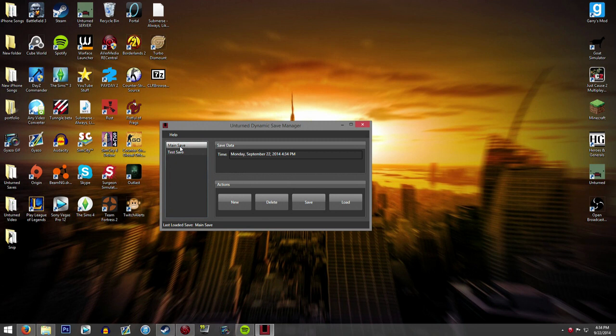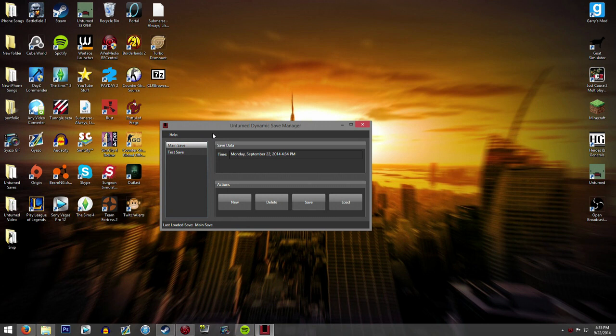Now if something happened that you didn't want it to, like your base blew up or something, then obviously you wouldn't press save. Basically it works as a backup because you don't always have to save every time you log off. It's just kind of a way, if something goes wrong, you can always revert back to these save files here.